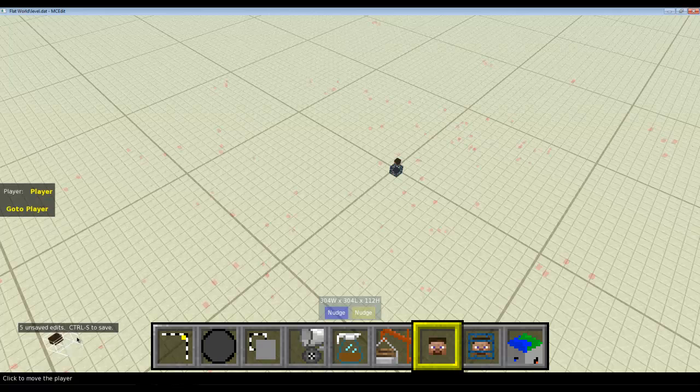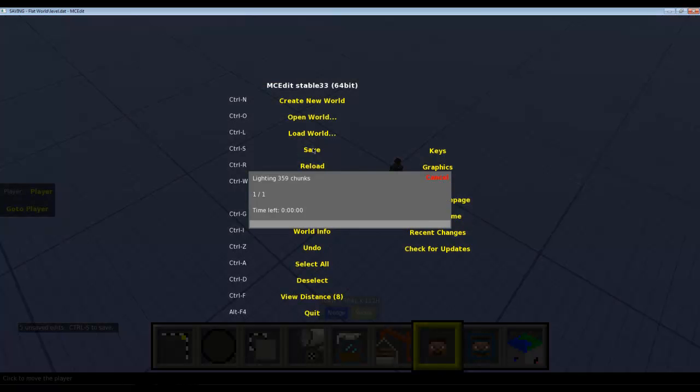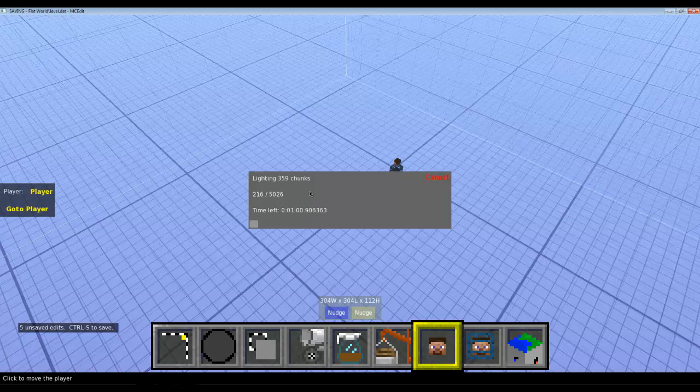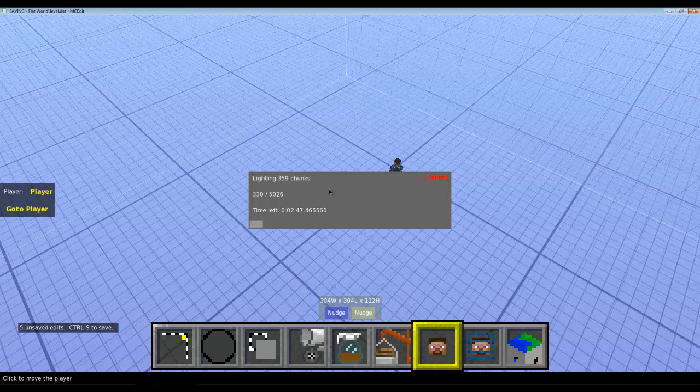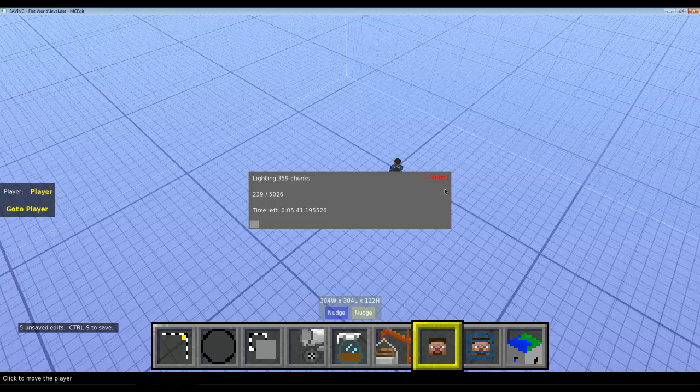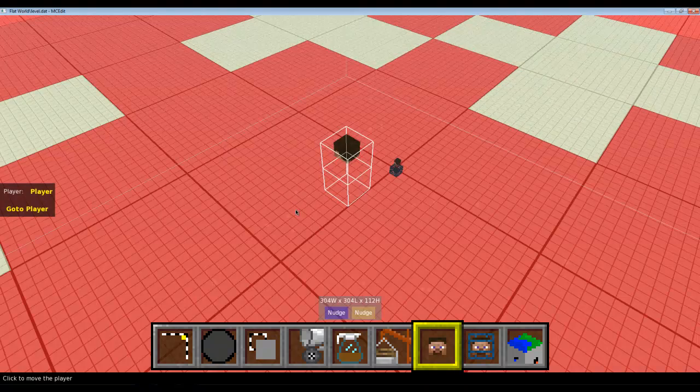Now you can save it. This might take a while cause lighting, 359 chunks, saving, blah blah blah. It's gonna do all those things, but hey, you're gonna get a completely flat world. For me this is gonna take... well, as you can see, it's just about... oh, four seconds. Okay.